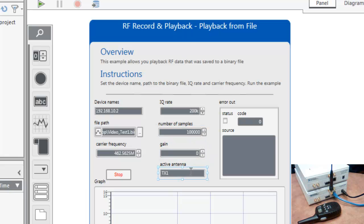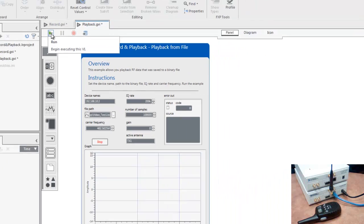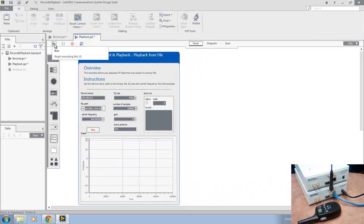Again, gain we can leave it at zero, and we'll want to ensure that the active antenna is set properly, in this case TX1. So we'll go ahead and run this VI.